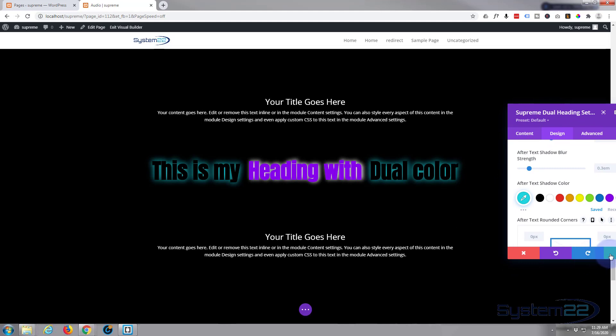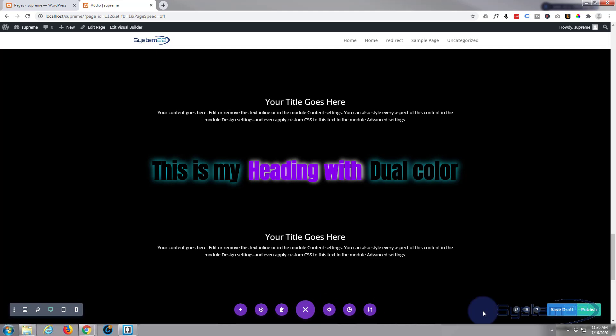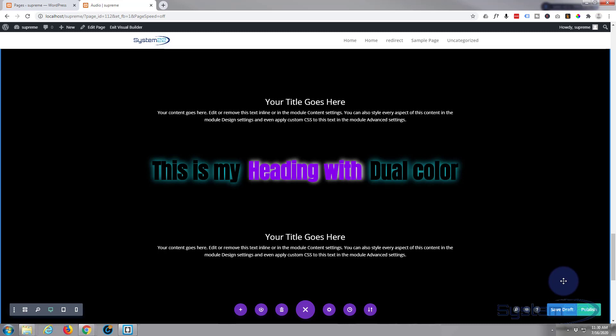Let's just save this and save our changes. There you have it, that is how to create a dual color heading with the Divi Supreme Modules plugin. That's pretty eye-catching right there, so I hope you've enjoyed that and found it useful.